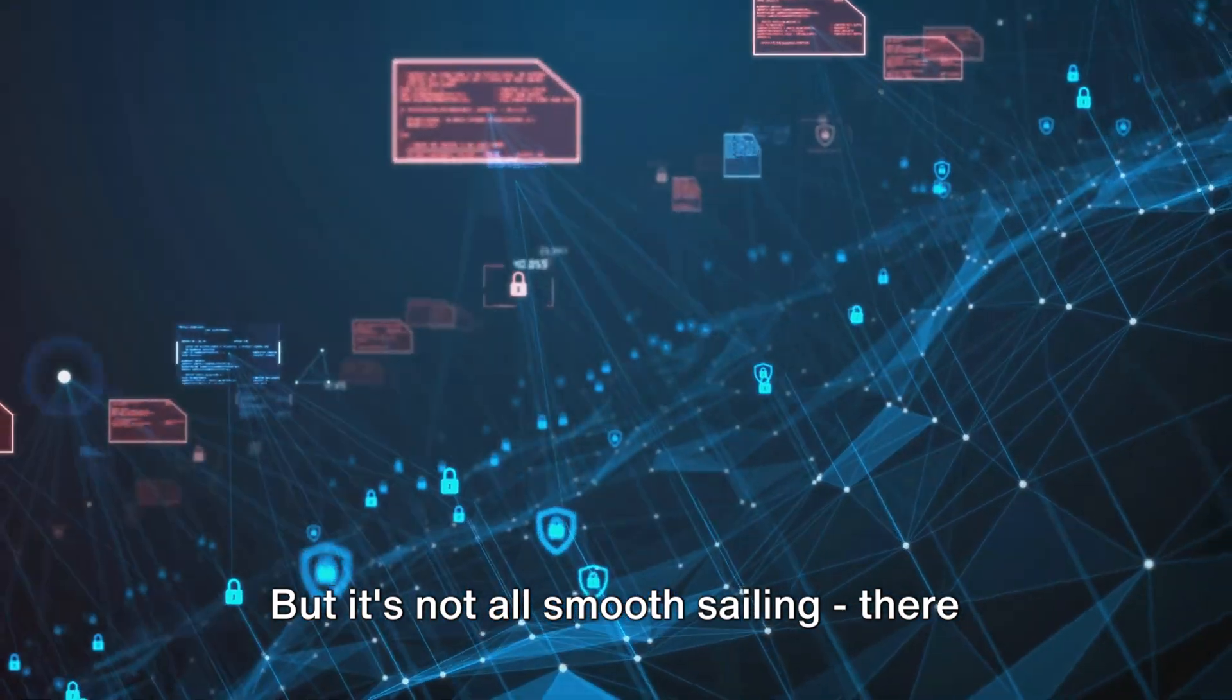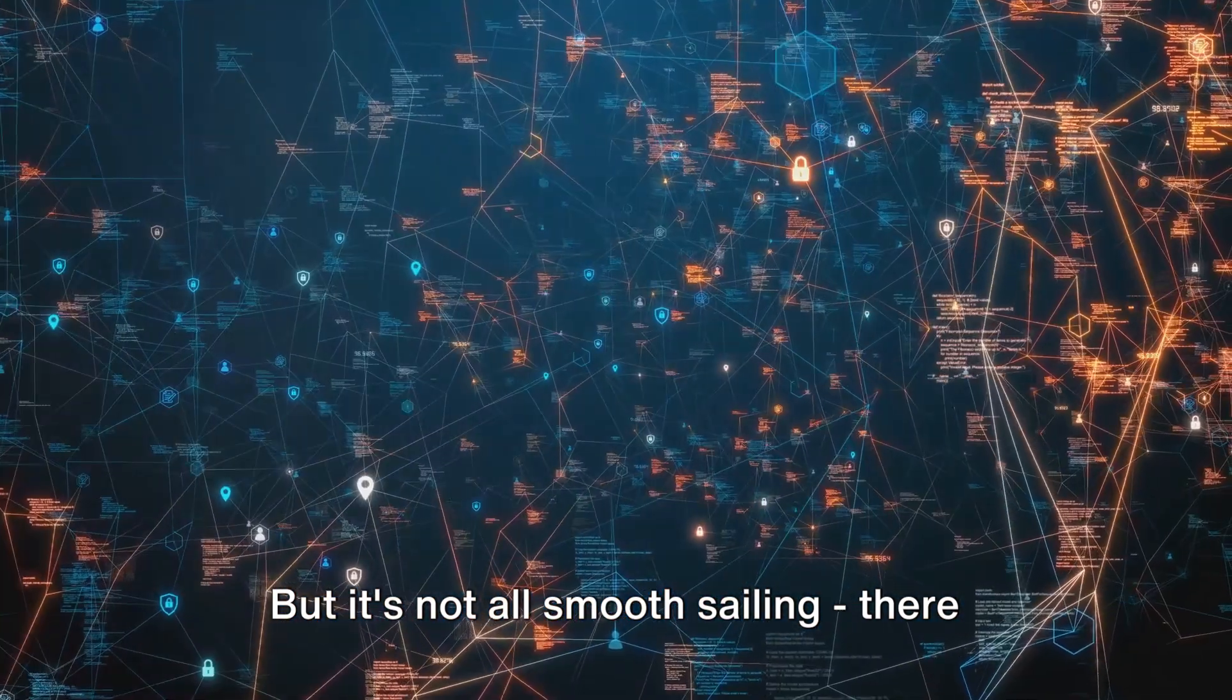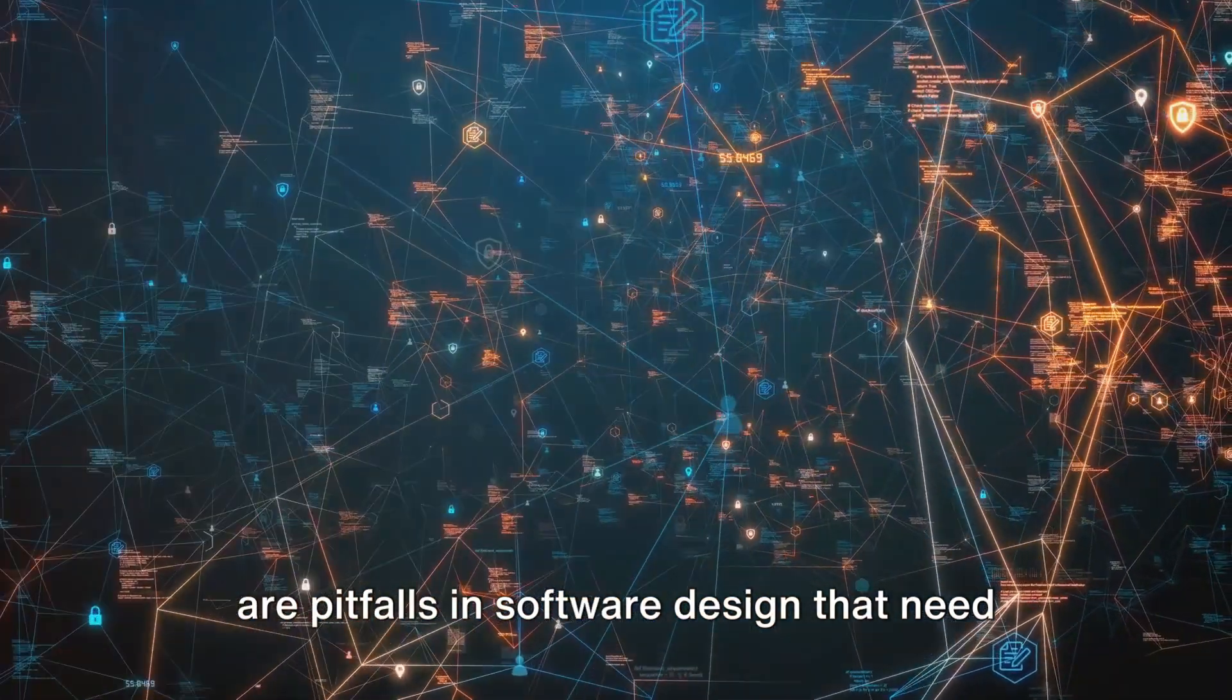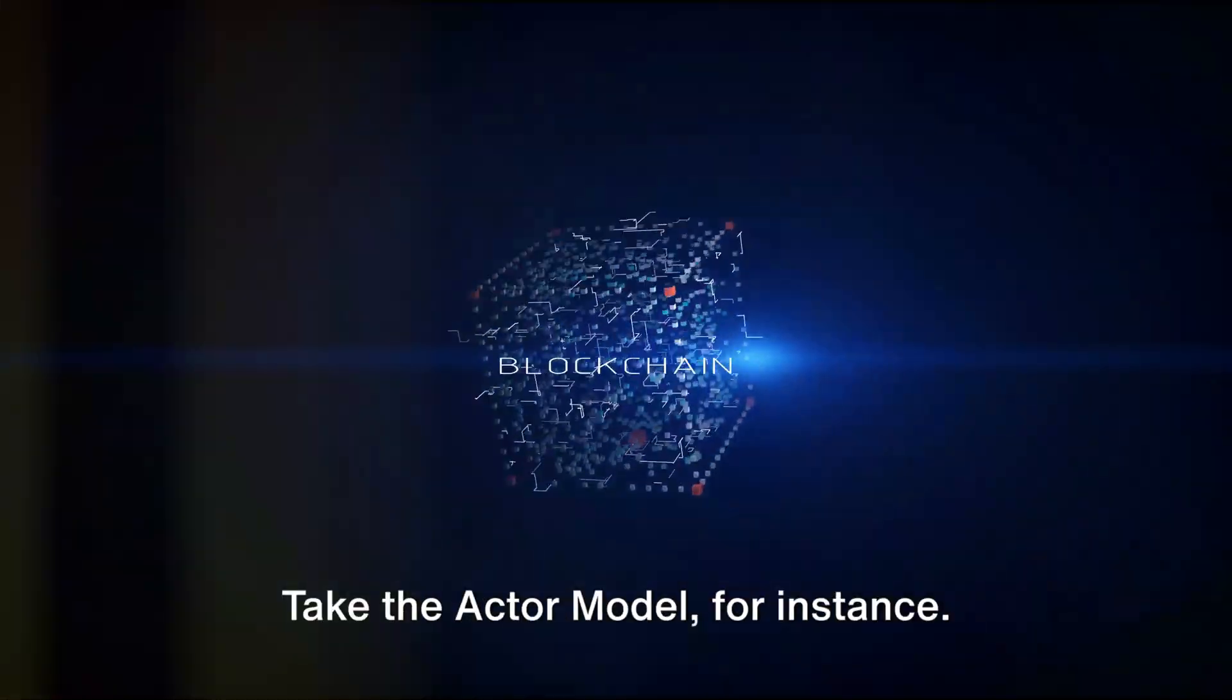But it's not all smooth sailing. There are pitfalls in software design that need careful navigation.